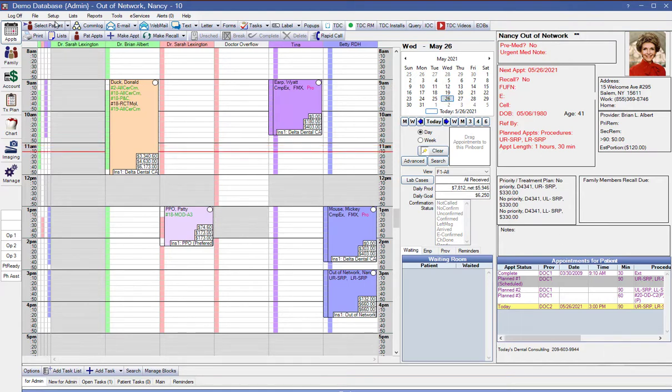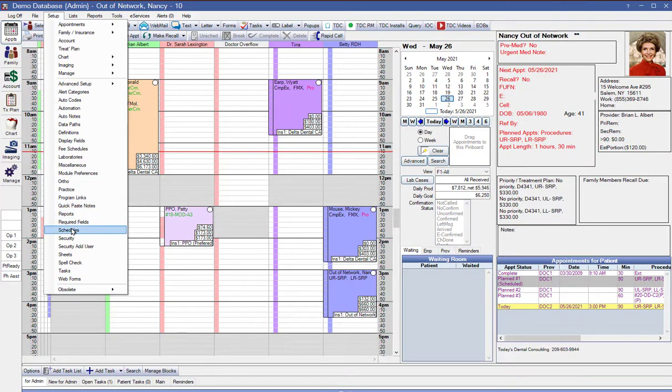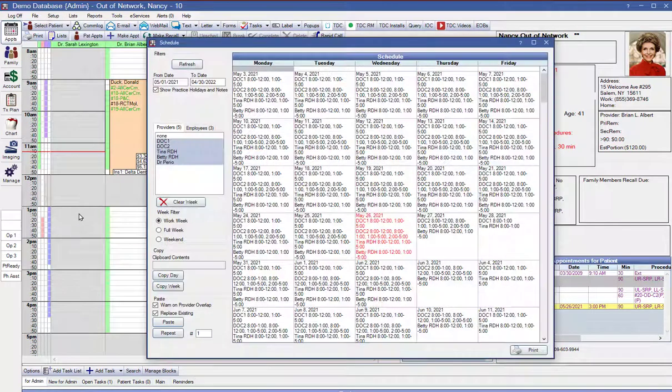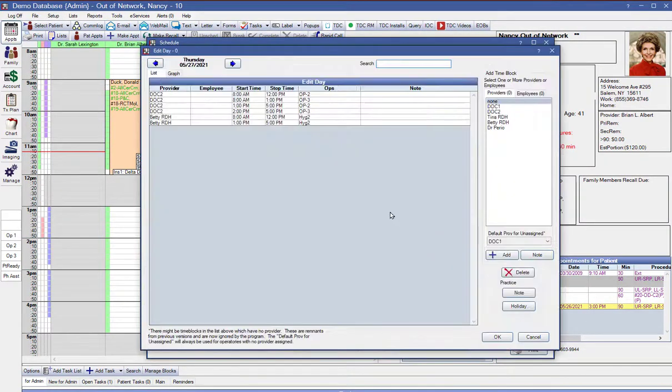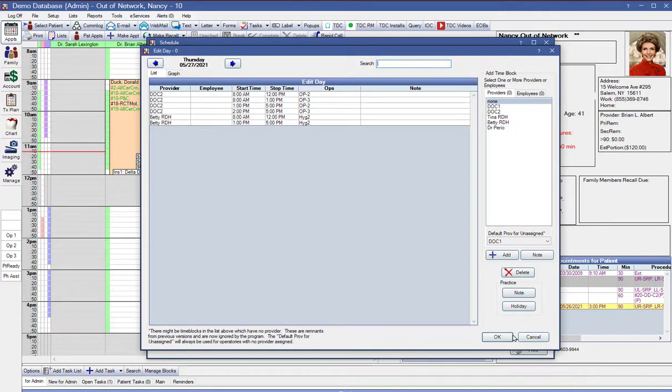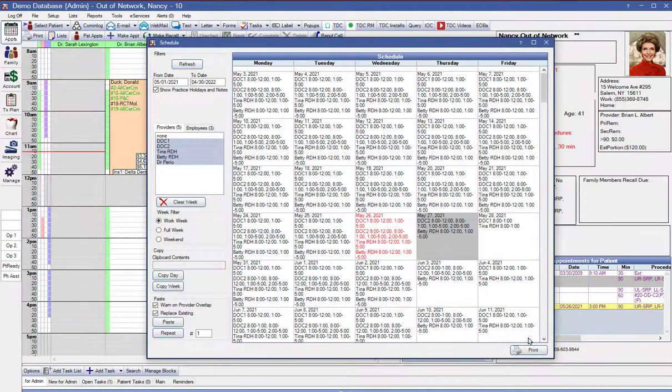So we've got a little bit of setup to do to make this work. First, we're going to go to setup and then down to schedules. And we need to make sure that we have our provider hours in there correctly. So when Open Dental is calculating this production goal, it knows who's working which days.